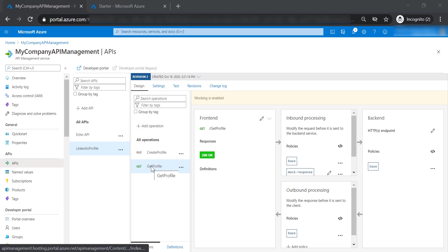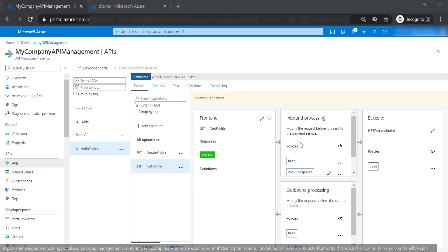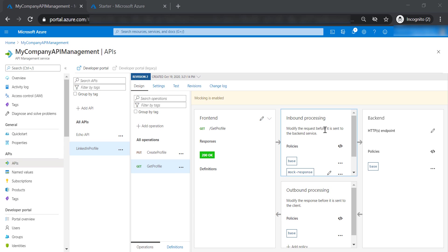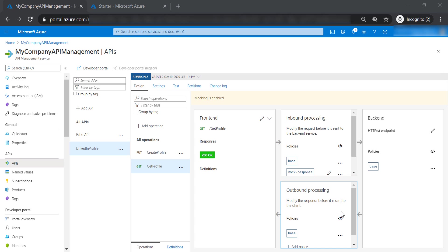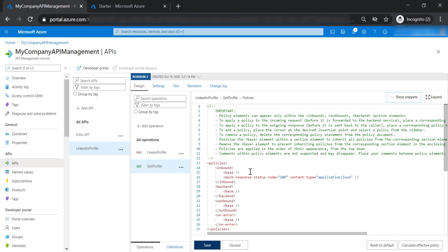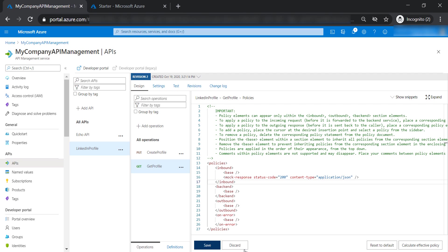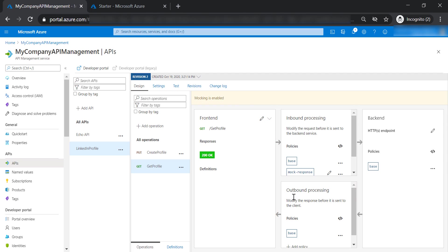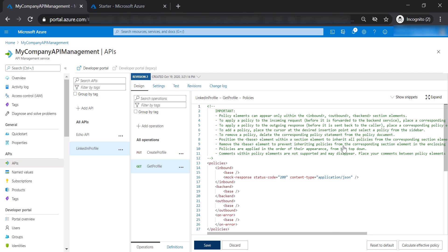It's important to mention that inbound processing policies and outbound processing policies end up in the same policy file. So if we go to the outbound processing, you can see the inbound policy that we specified for the mock response, which is exactly the same here.